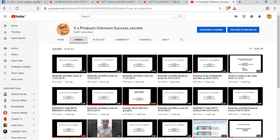Unknown Success Secrets, our YouTube channel. Subscribe it, share it, like it.